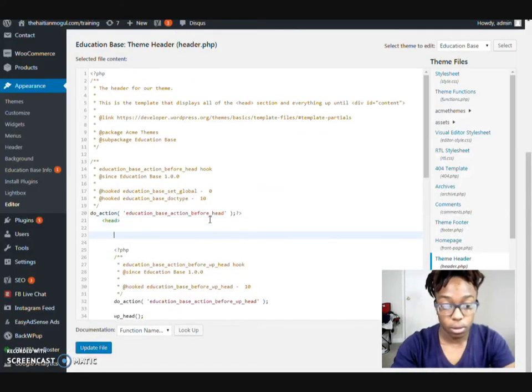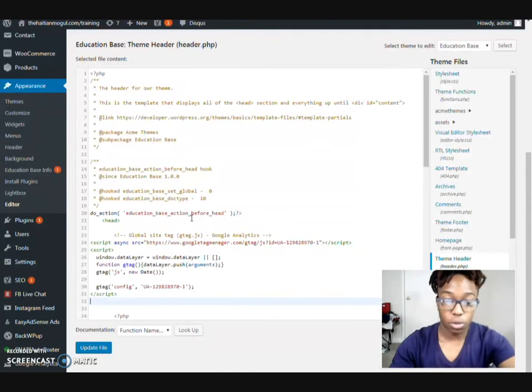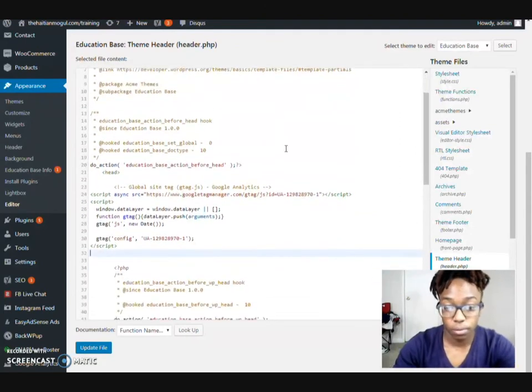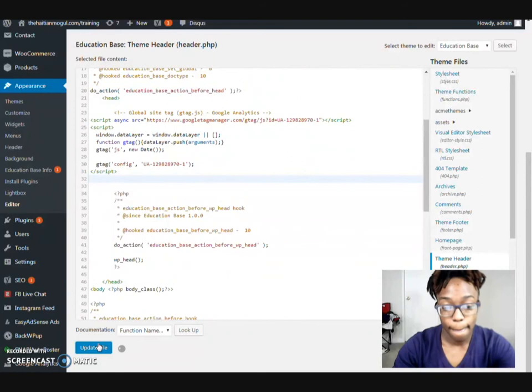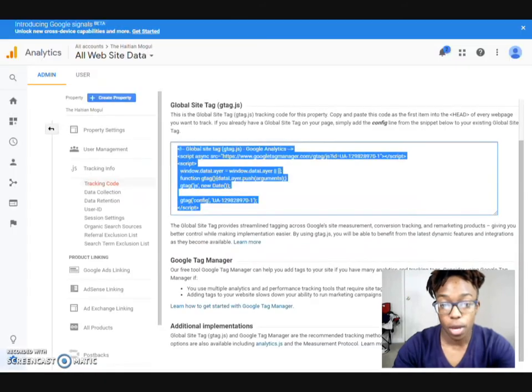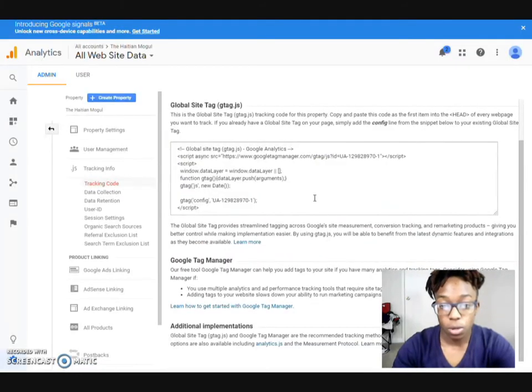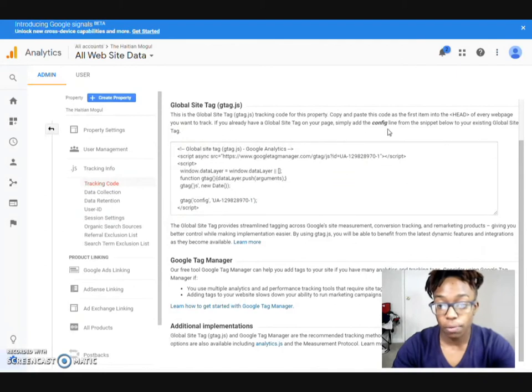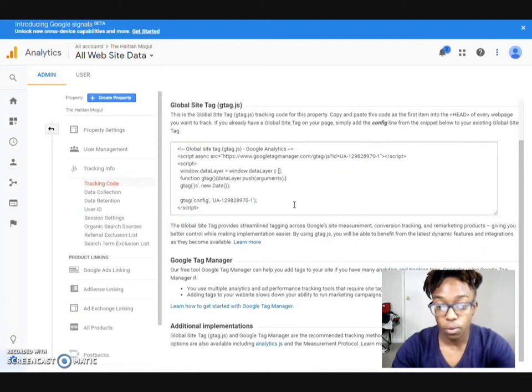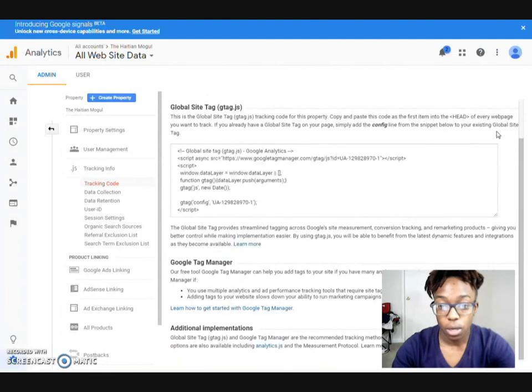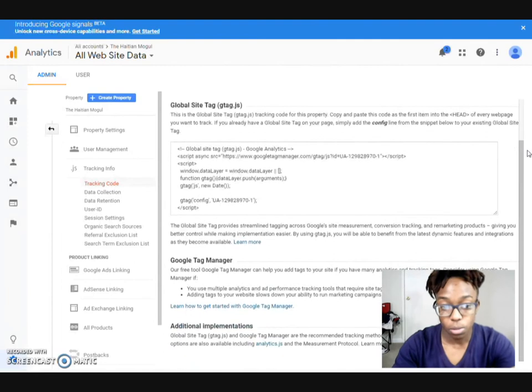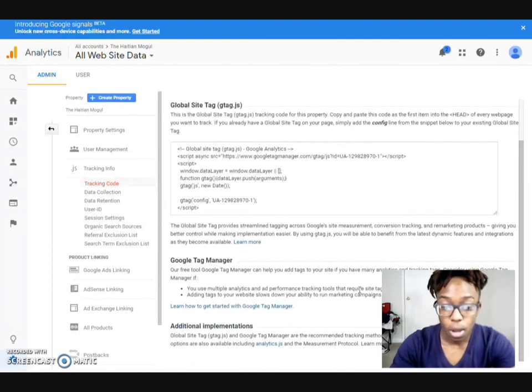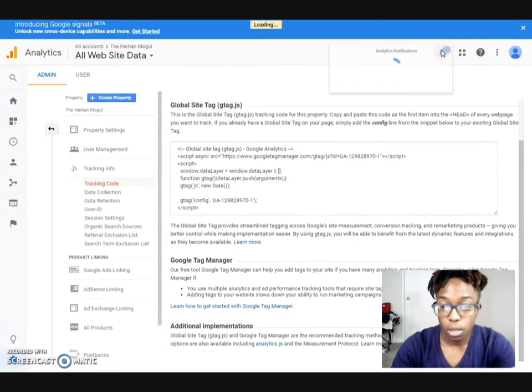And then we'll come down a couple times, put the script in, paste the update file. Once you do that, you'll see that it tells you if you already have it on it, simply add a config line from below. We don't want you to do that because it's already done. And that's pretty much it.